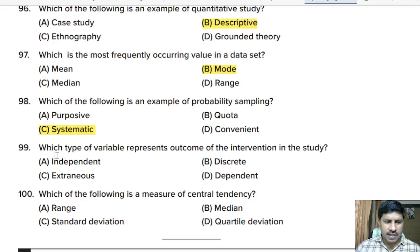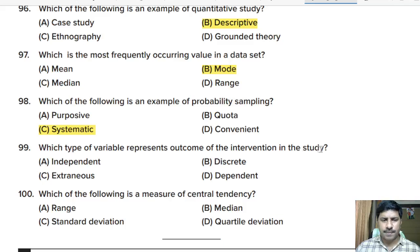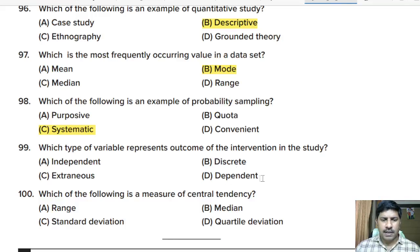Ninety-ninth question: which type of variable represents the outcome of the intervention in a study? Options: independent variable, discrete variable, extraneous variable, or dependent variable. Correct answer: dependent variable.